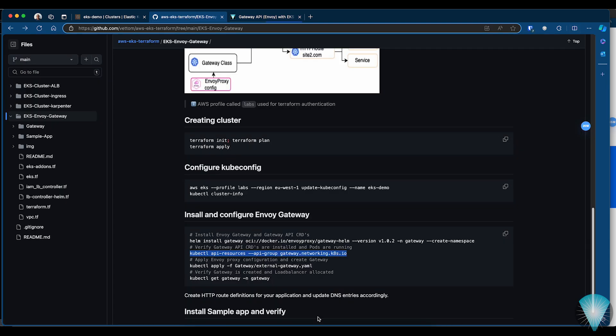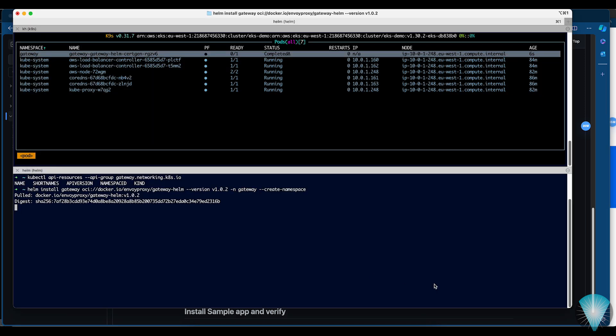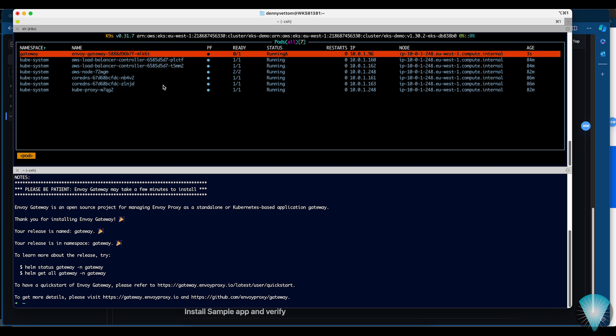Let's go to the installation. I'm using the Helm chart for installing Envoy Gateway, and this Helm chart also includes the CRDs for the Gateway API, so we don't need any additional installation. The default configuration is pretty good to start with. We allow a single instance and go ahead with installation into the gateway namespace. The gateway controller is now getting installed and becoming ready.